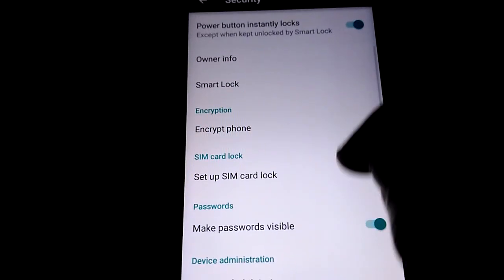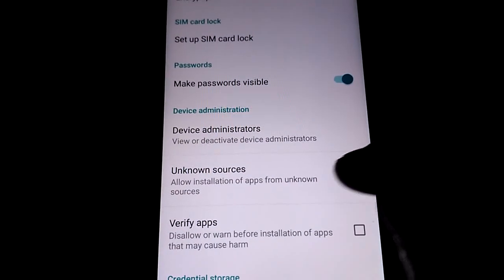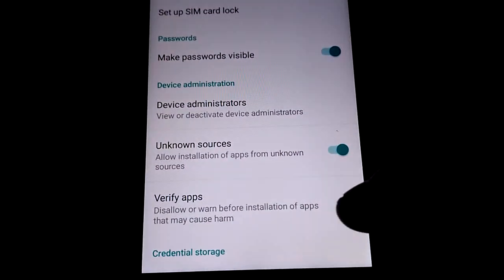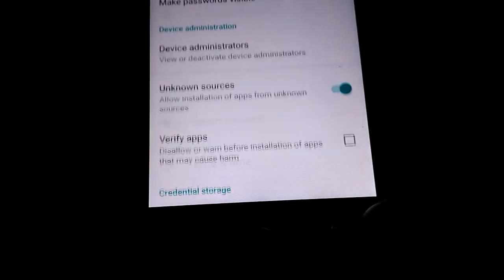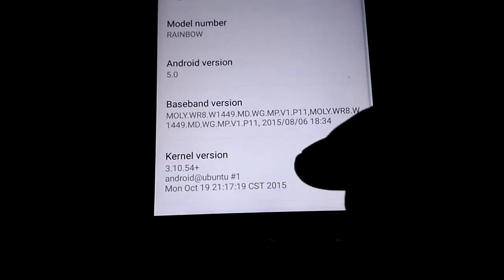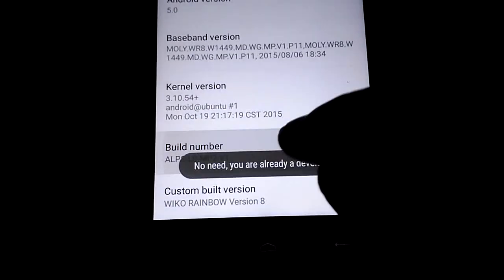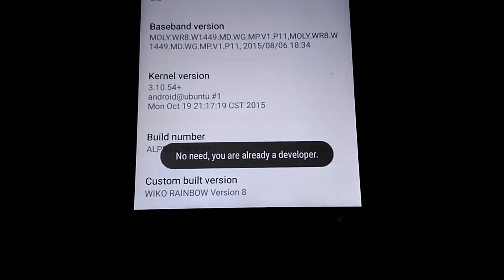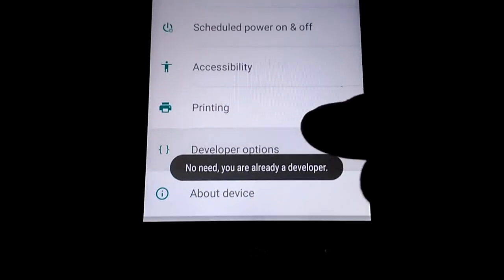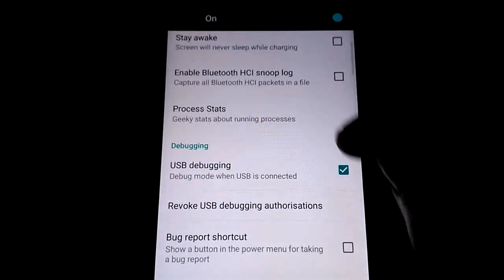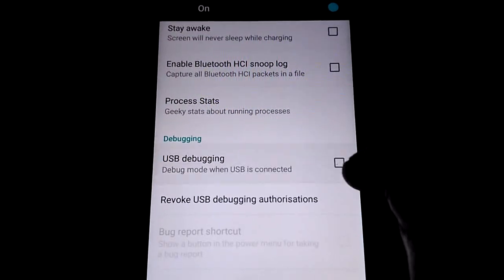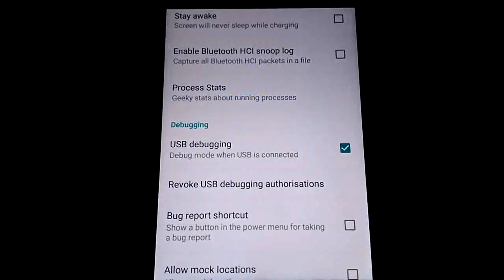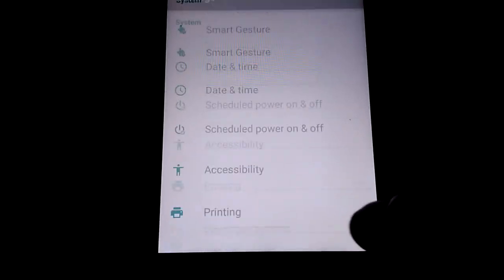Put unknown sources and disable the verify apps. Go back to About Device, build number, and tap seven times. I'm already a developer, so go to Developer Options, USB debugging. Then download these two files.